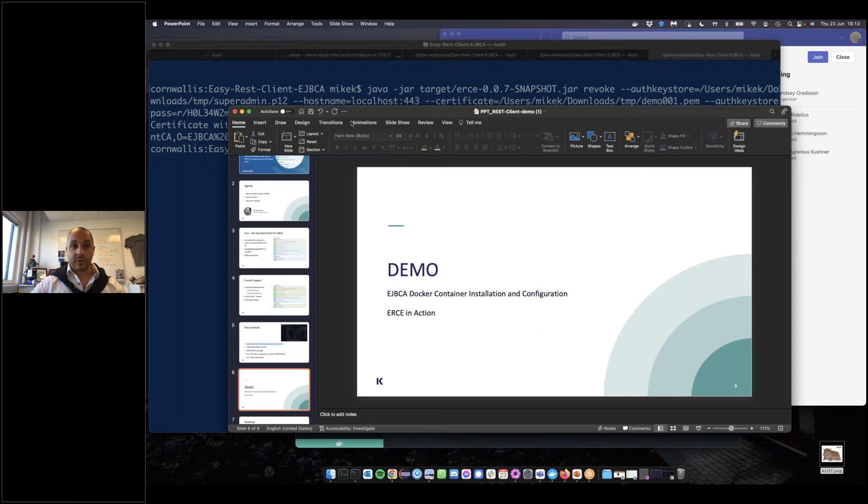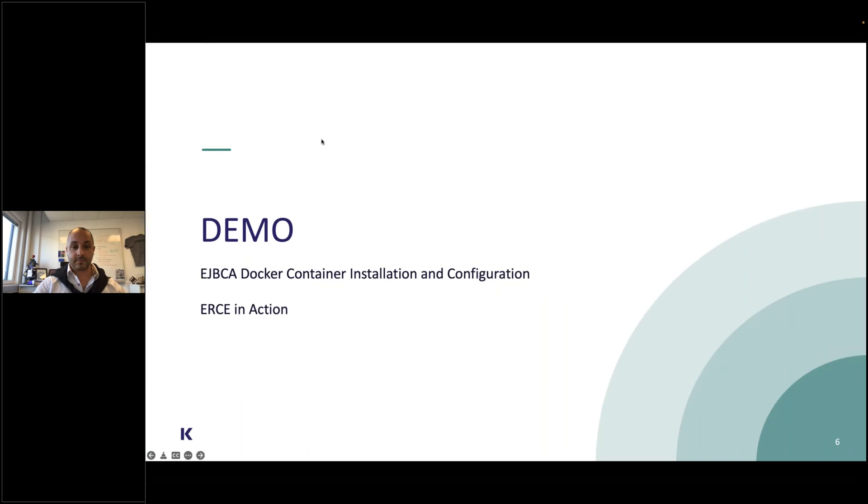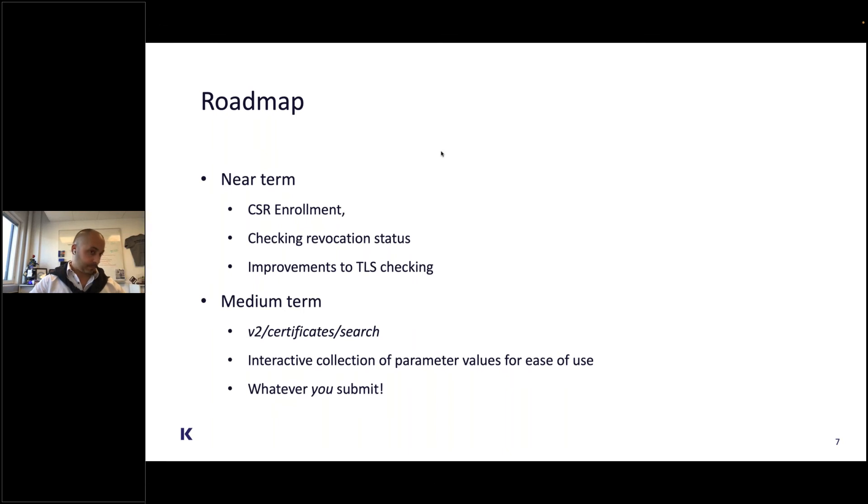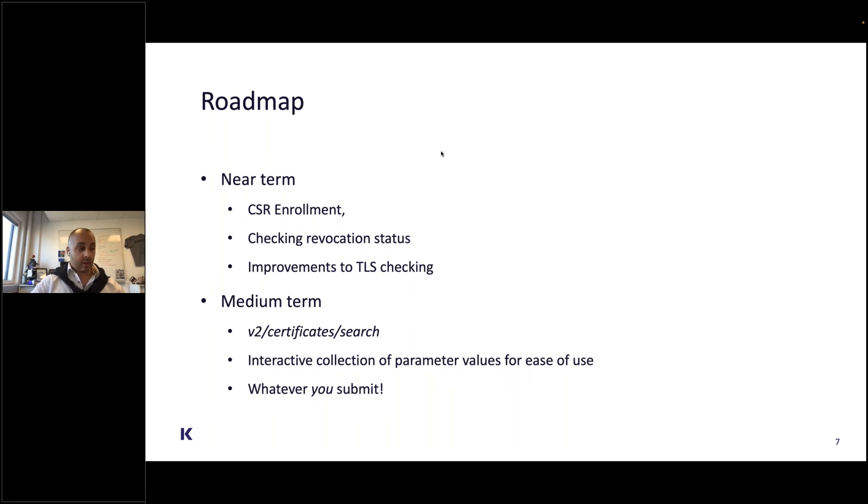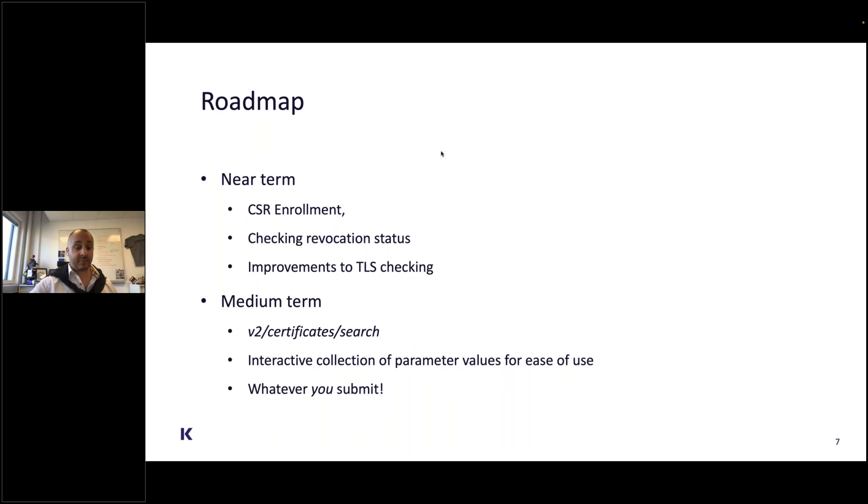Returning to our presentation, here's the roadmap for this. In the near term, we'll be adding CSR enrollment, which is kind of obvious, and checking revocation status. There will be some improvements to TLS checking. You may have noticed that one of the parameters we didn't specify was a trust store, and that's simply because in this early version we don't check TLS. We'll be adding options for checking the validity of the TLS connection.